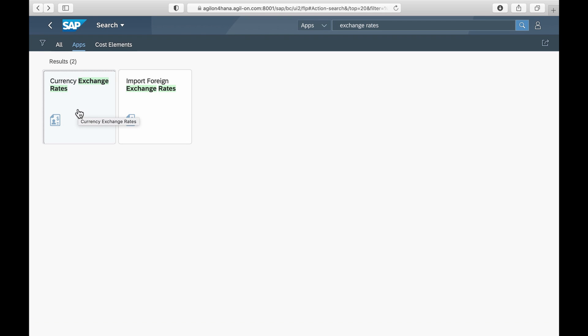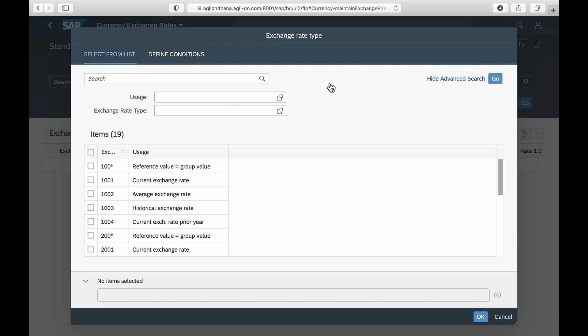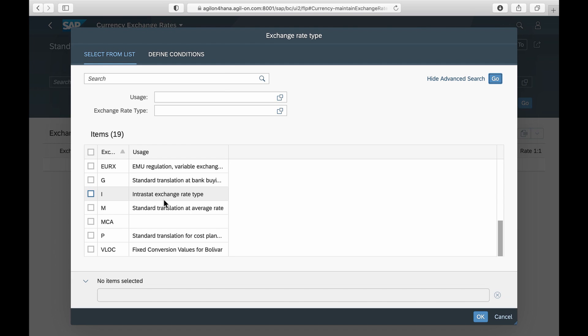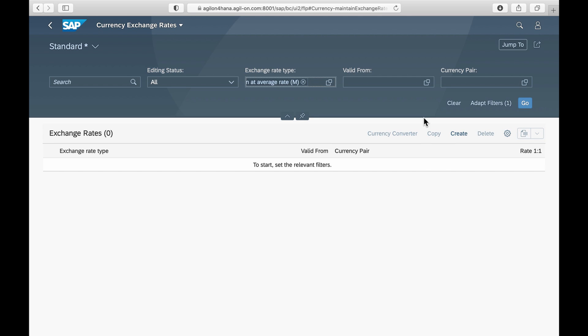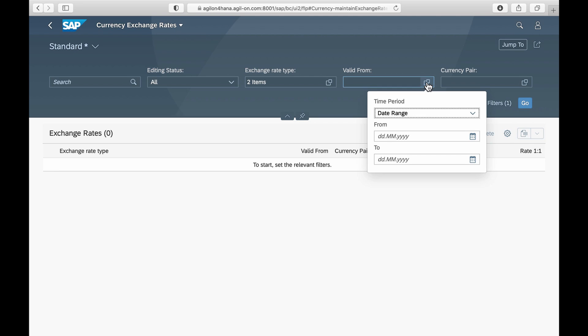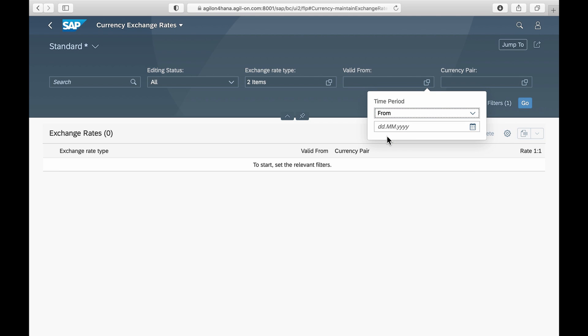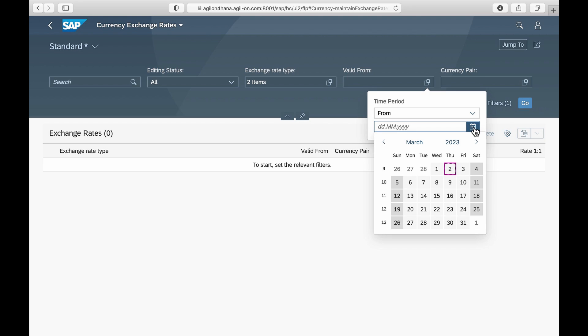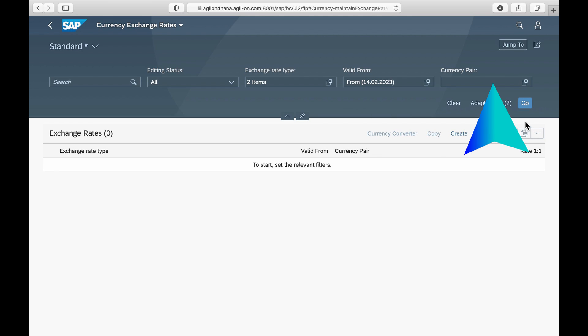Once the import is completed, the rates can be validated in the currency exchange rates application. You can filter them by rate type, validity period, validity date, and select the from and to currencies.